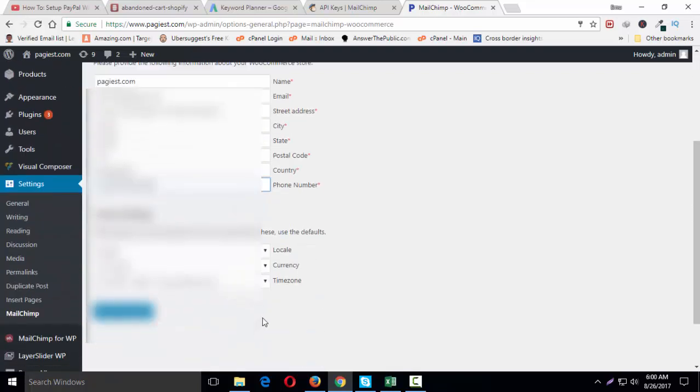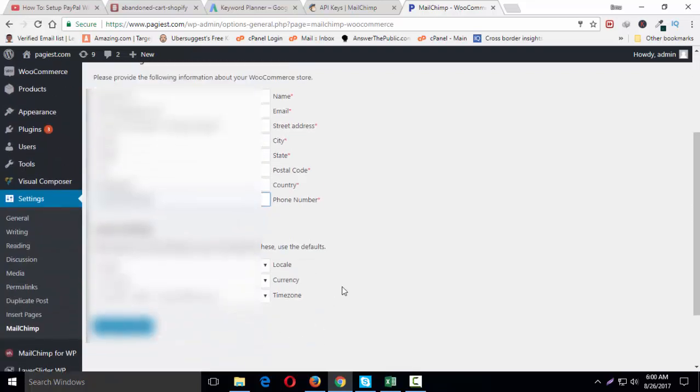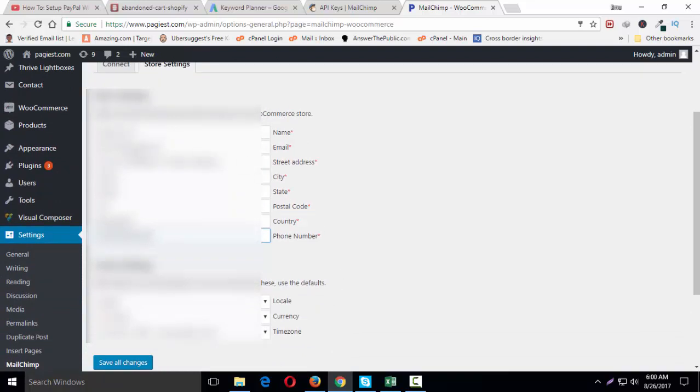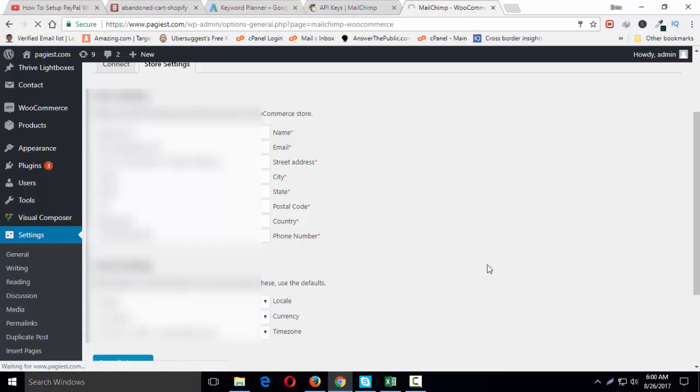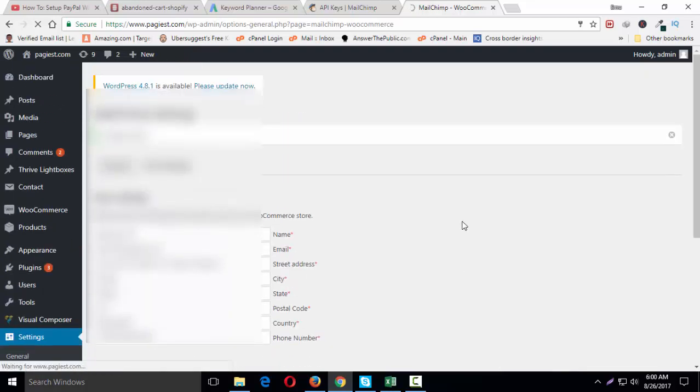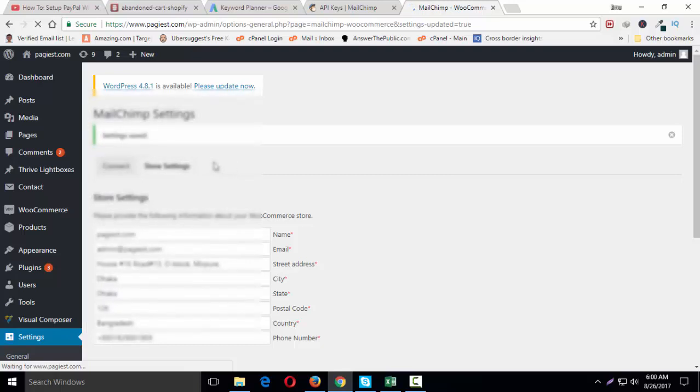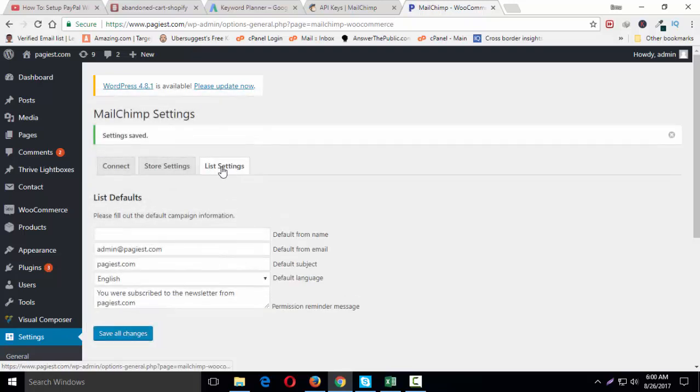Once you are done with the detail of your store information, click on save all changes. Now it will come up with the next page. I mean it will add an extra tab over here, list settings.